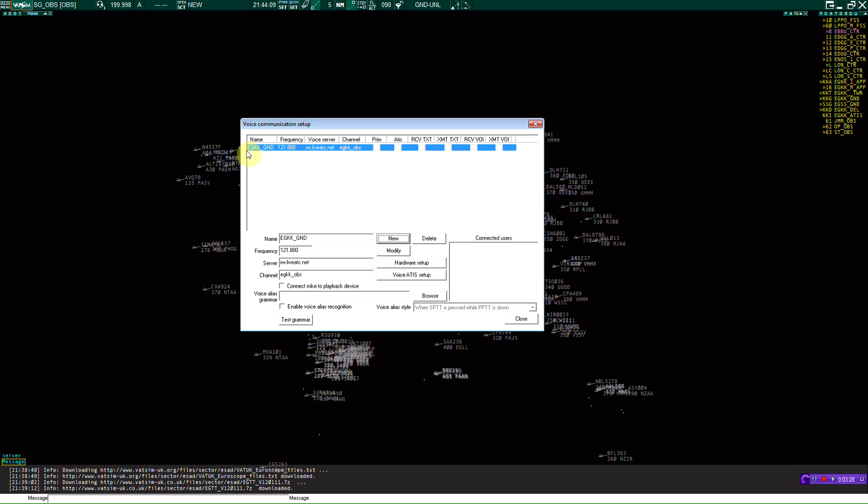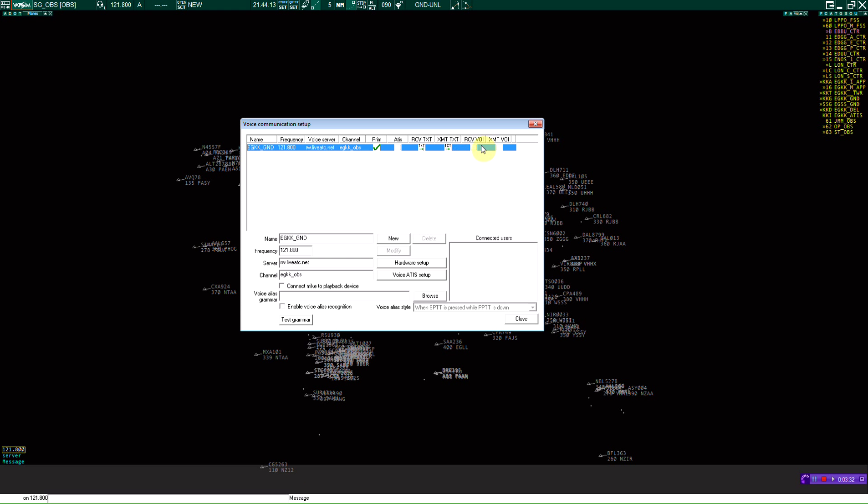So now that's all set up. Click it as primary. You're going to be able to receive text, transmit text, receive voice, and if you're a controller, transmit voice. I'm not going to do that right now. I'm the only one connected to this channel at the moment, as you can see, that's connected users.